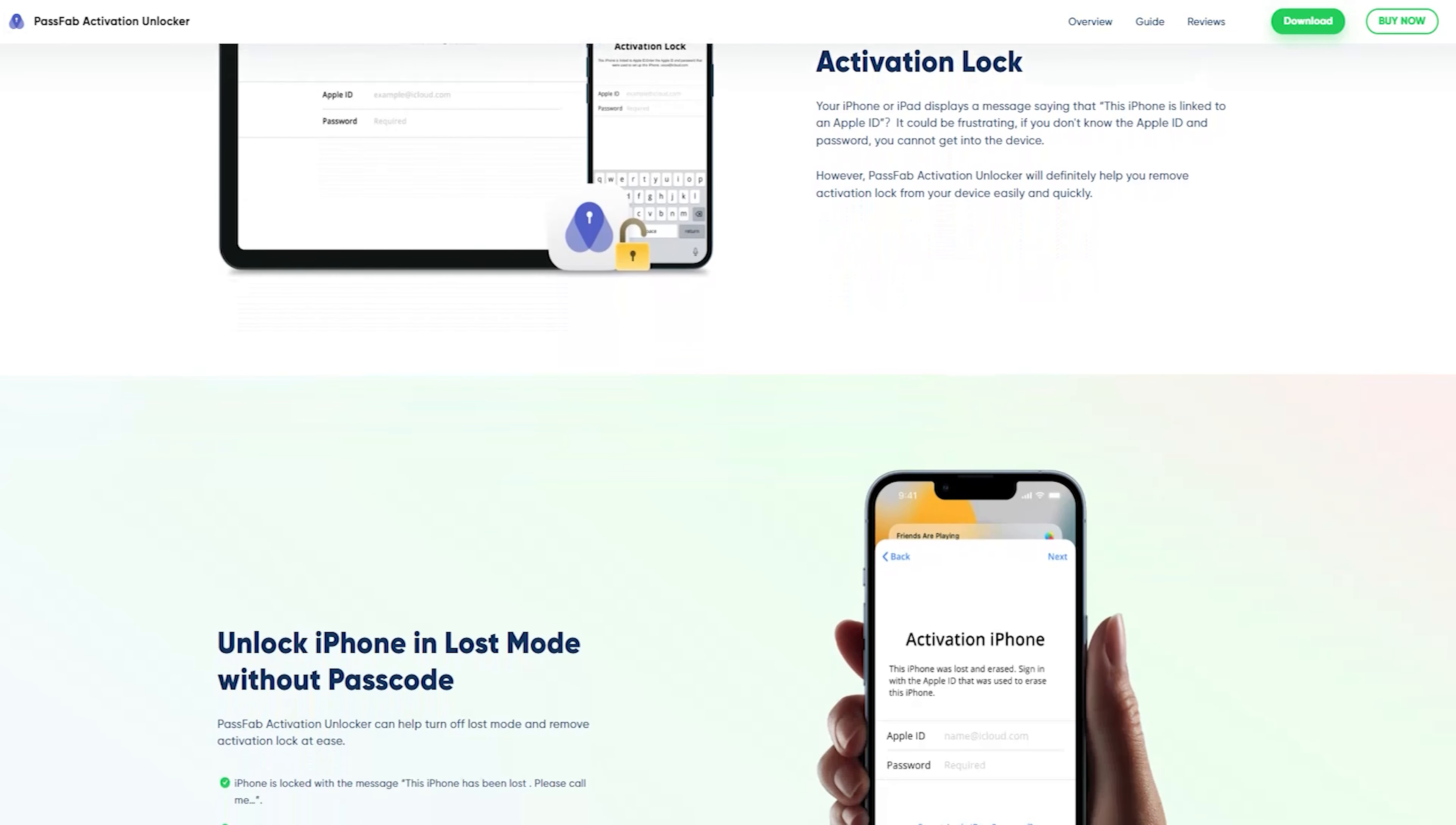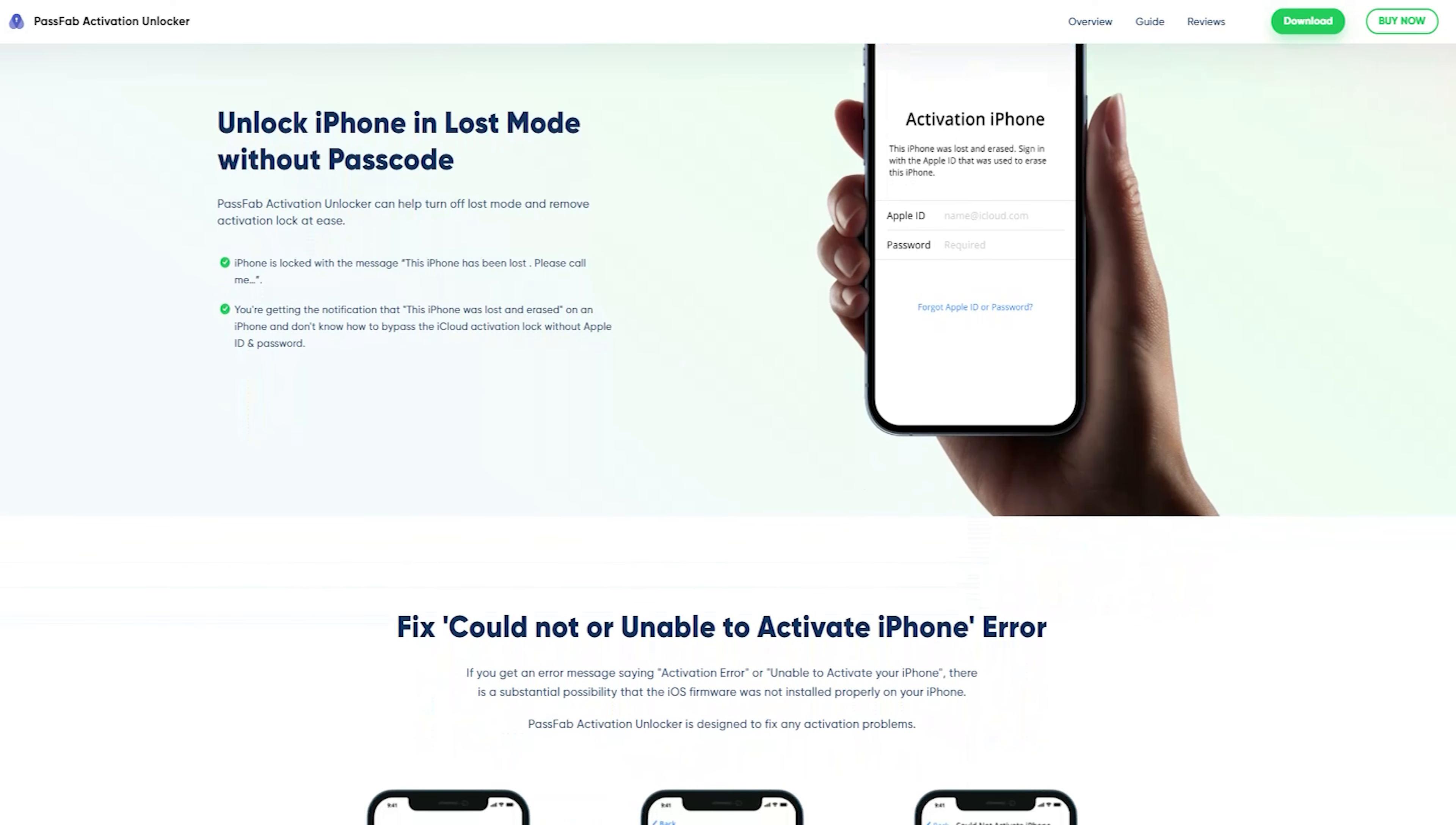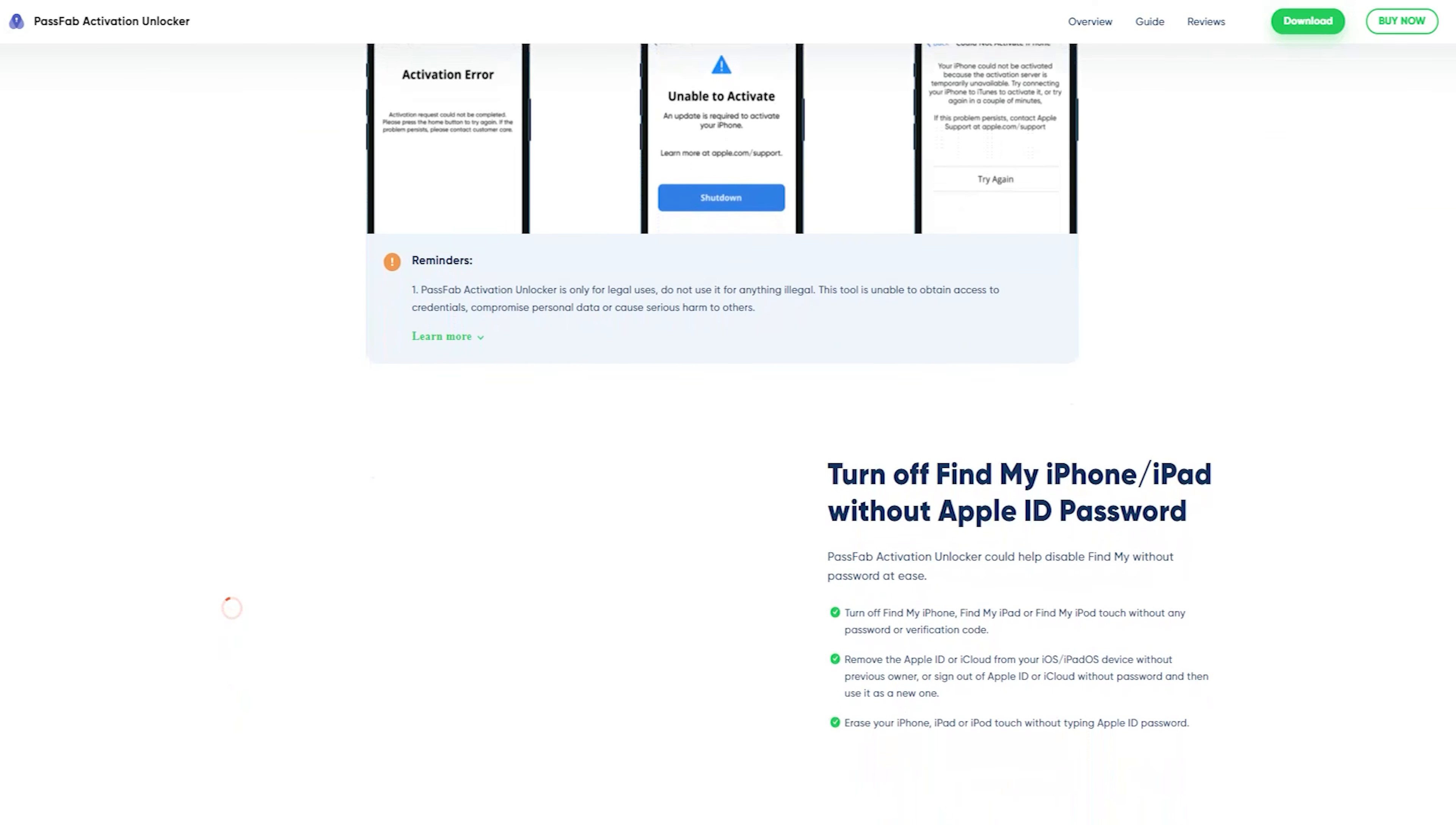The software has a user-friendly interface with straightforward on-screen instructions, so the steps should be simple to follow, even if you have never used such software before.